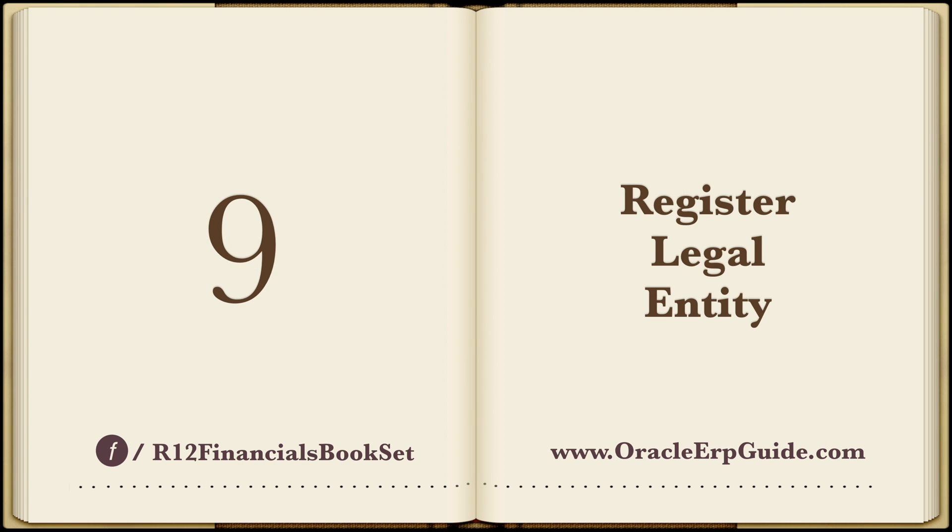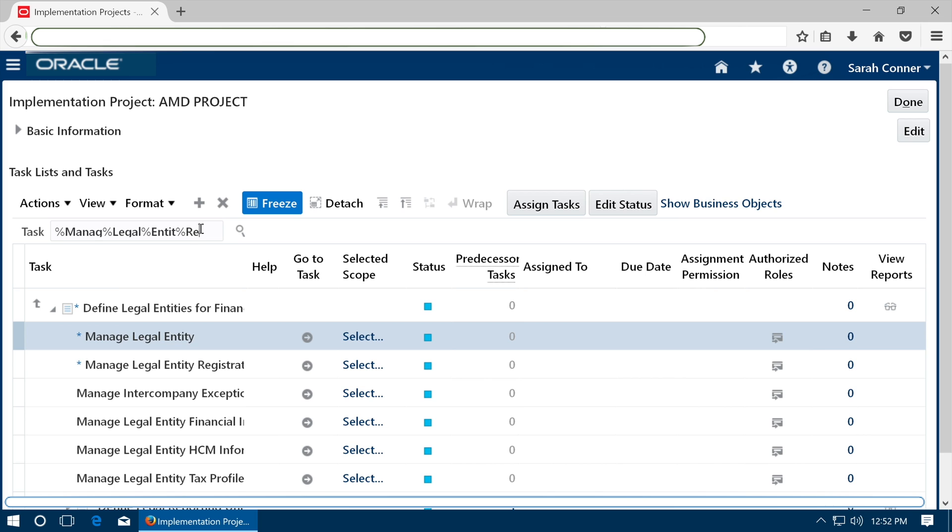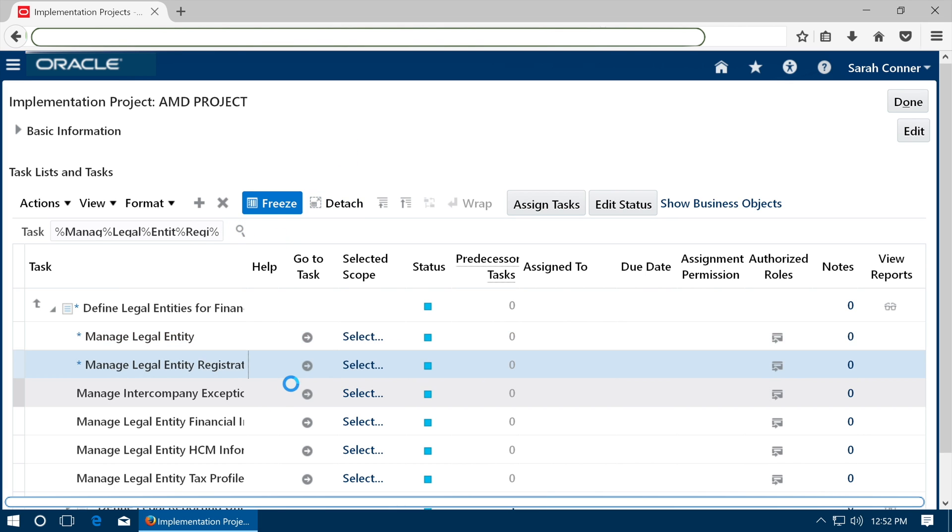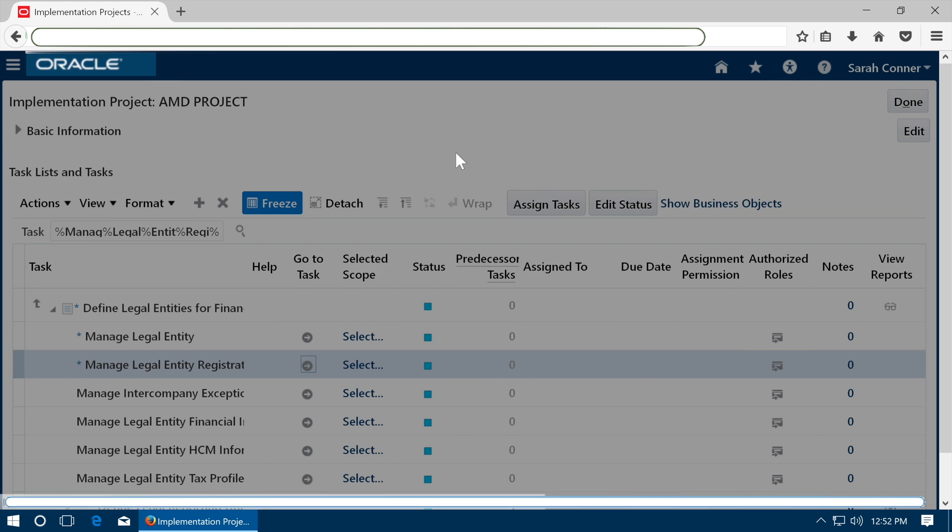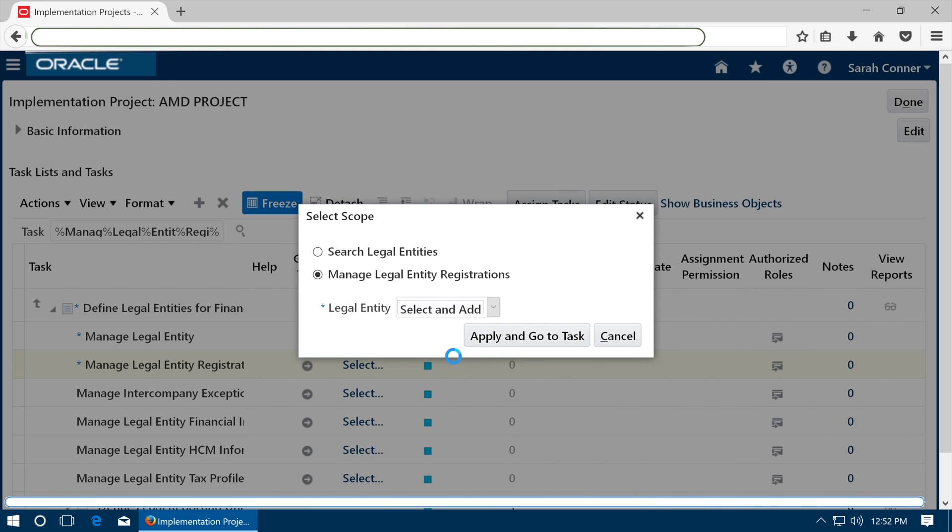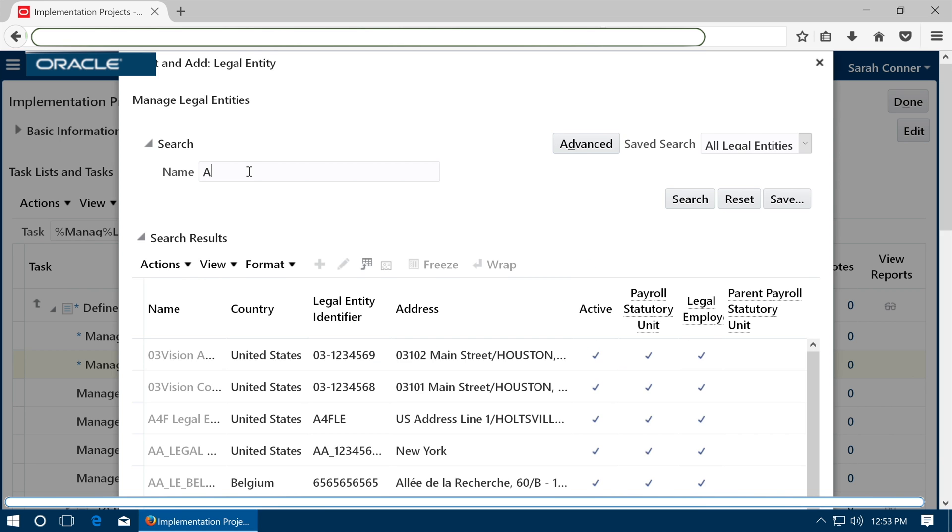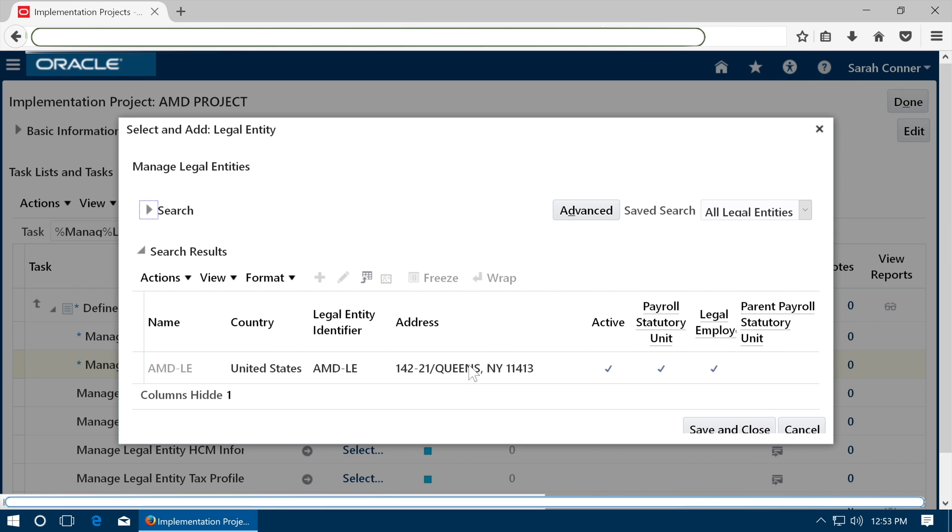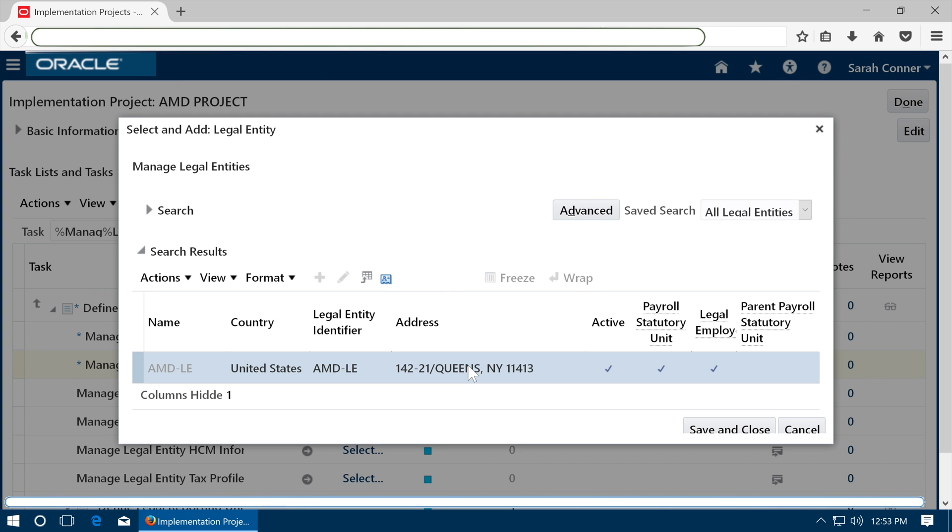Register legal entity. Go to task Manage legal entity registrations. Choose Select and Add and click Apply. Search your legal entity and click Save and Close.